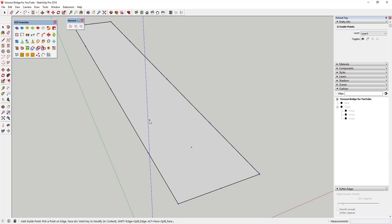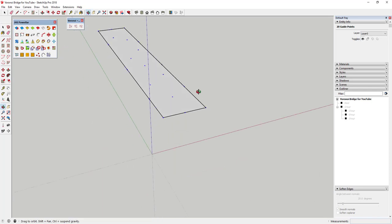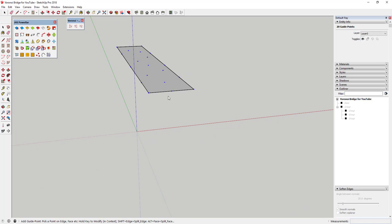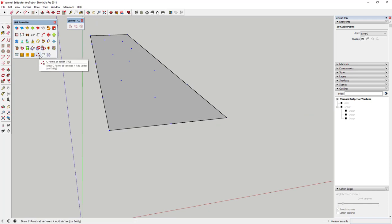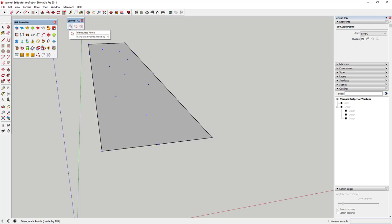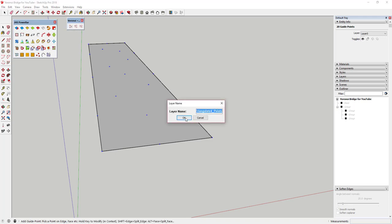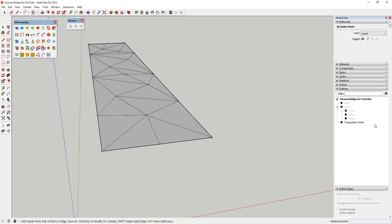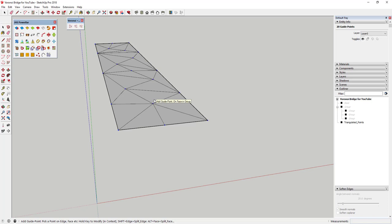Now you're just gonna add some random guide points inside your face. I've added all of these guide points and they stayed selected. The Voronoi XY option doesn't seem to work very well, so we're gonna use the Triangulate Points option instead. That's going to ask you for a layer name — just click OK. That'll create a series of triangulated points in your object.